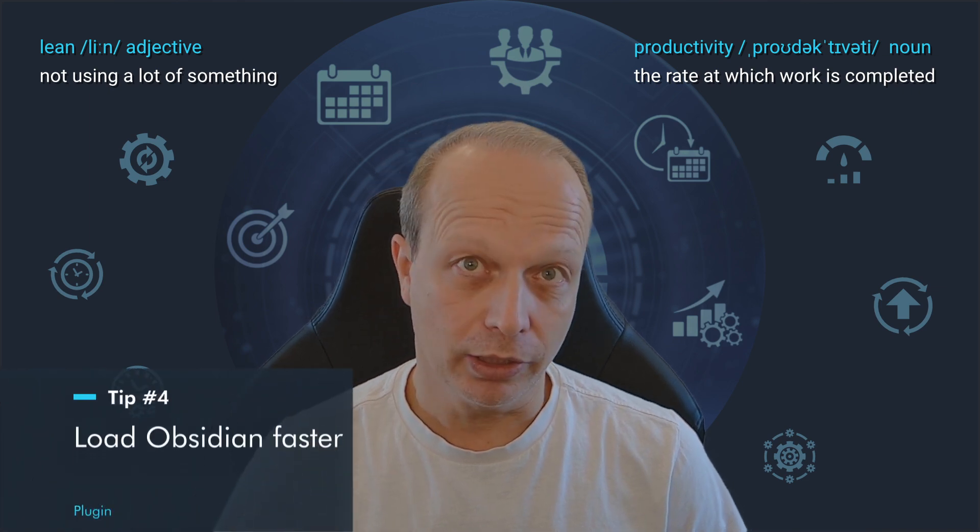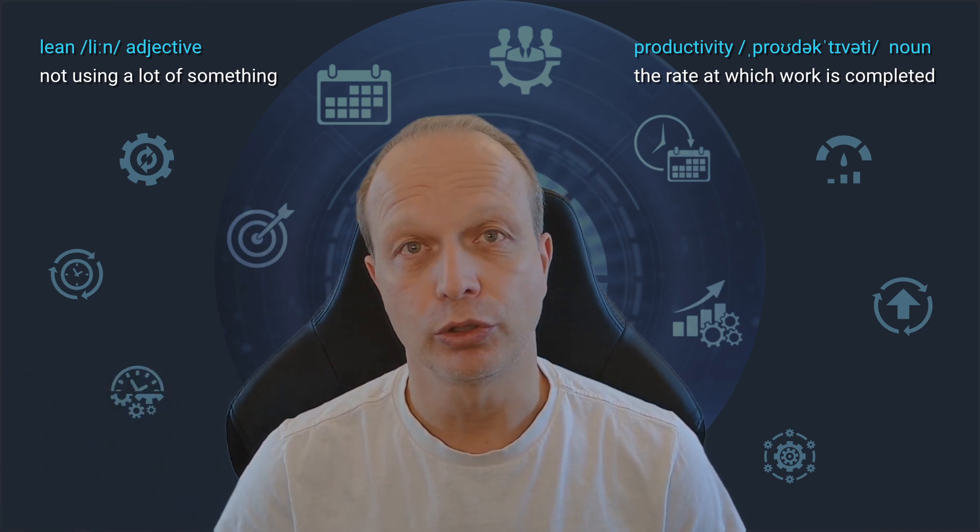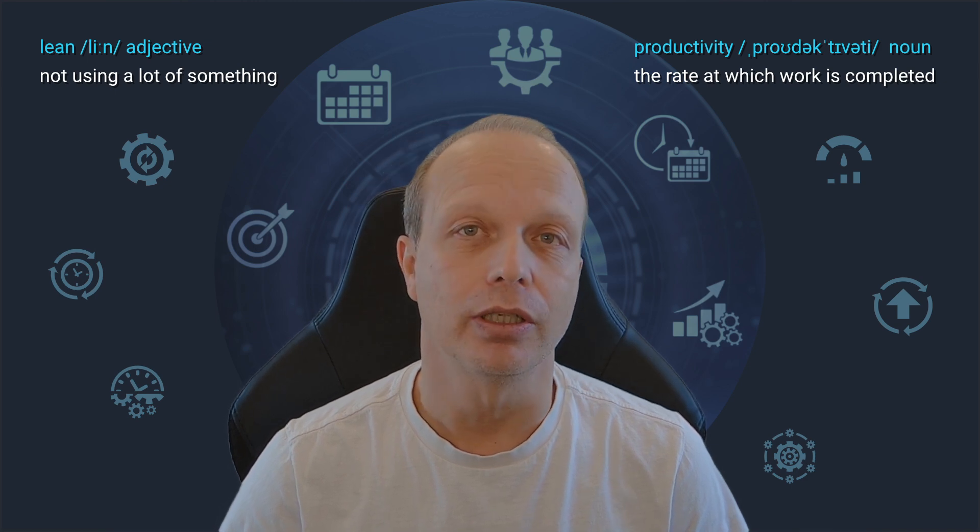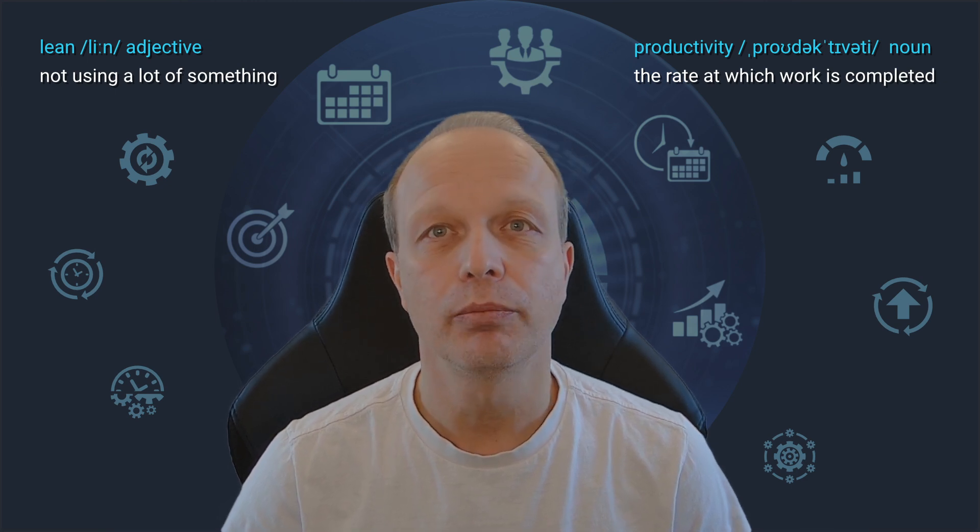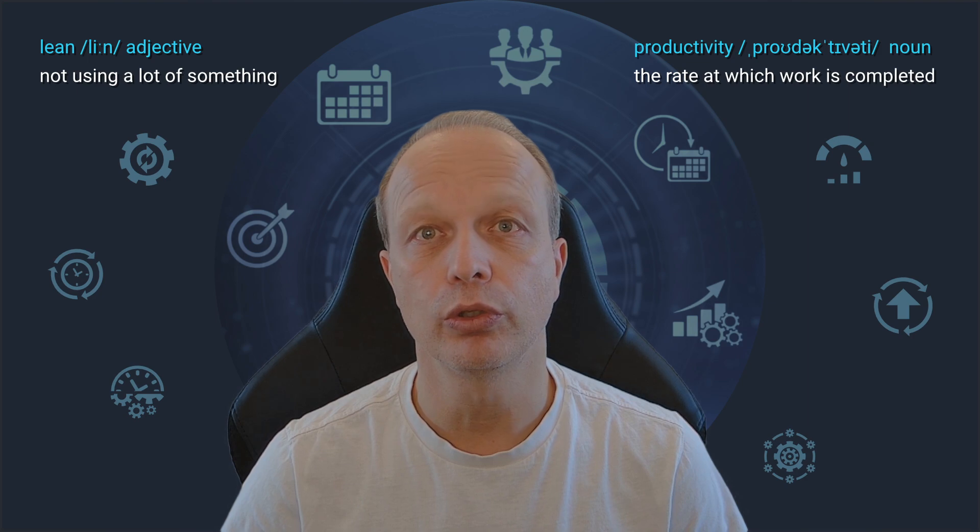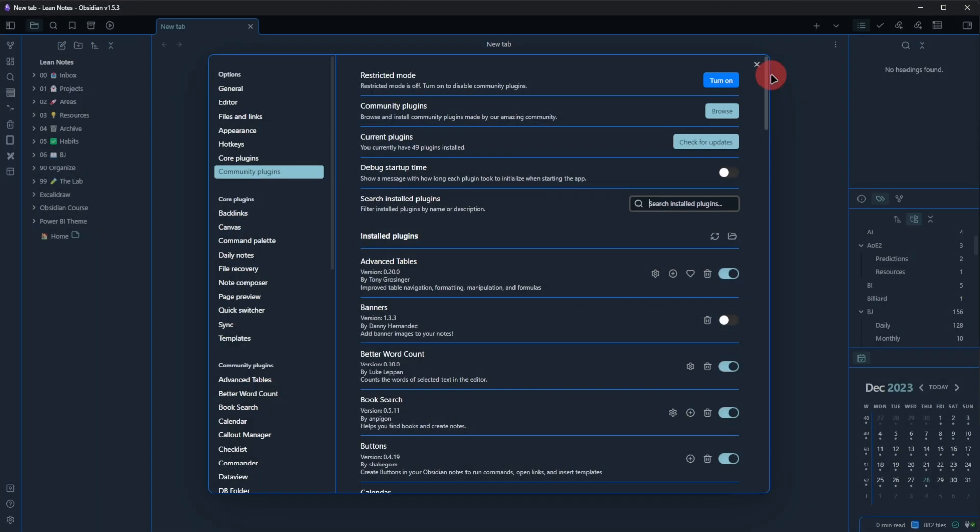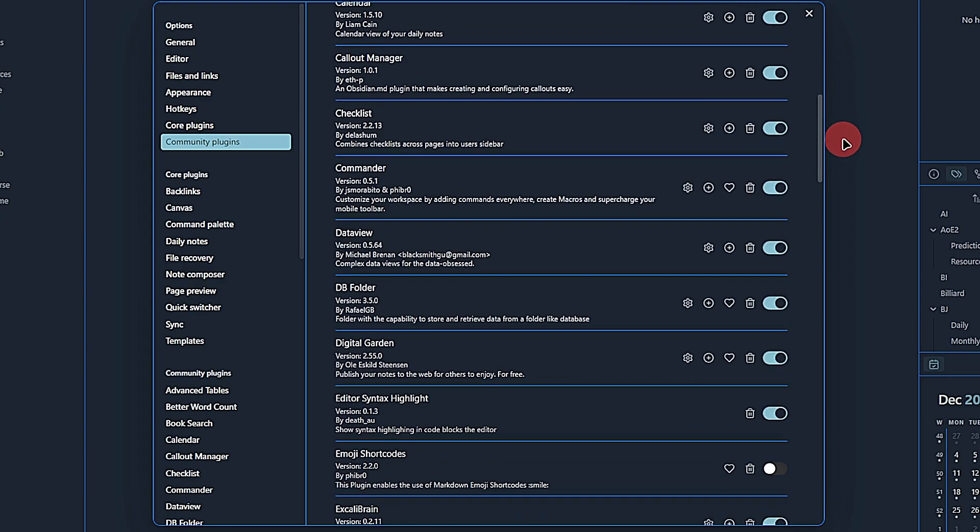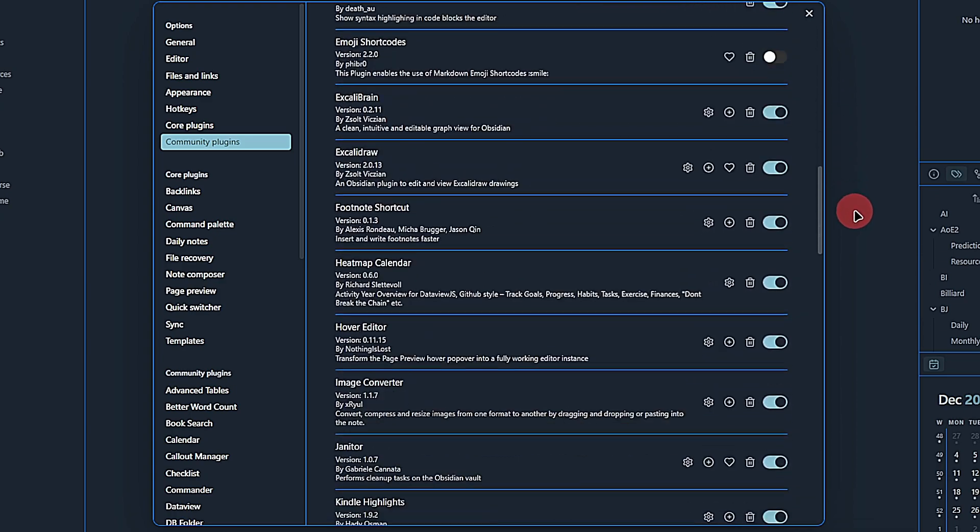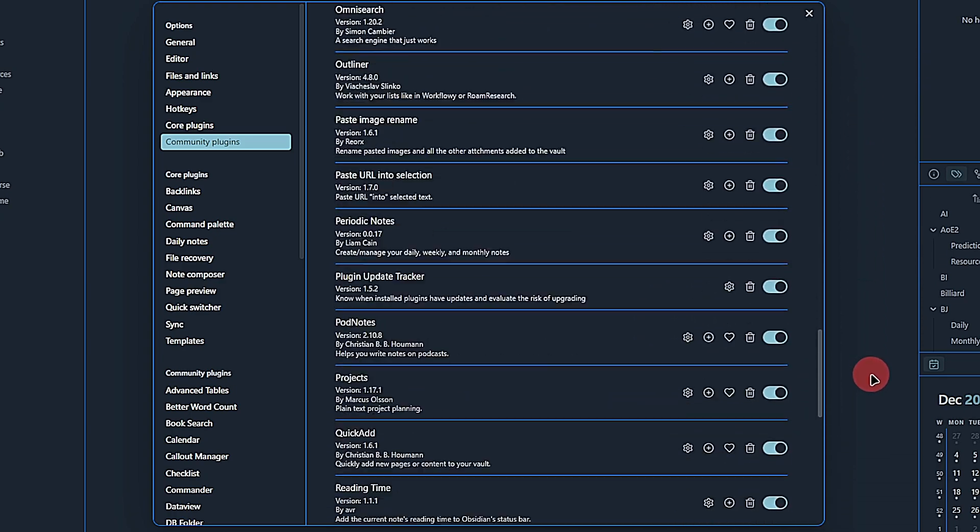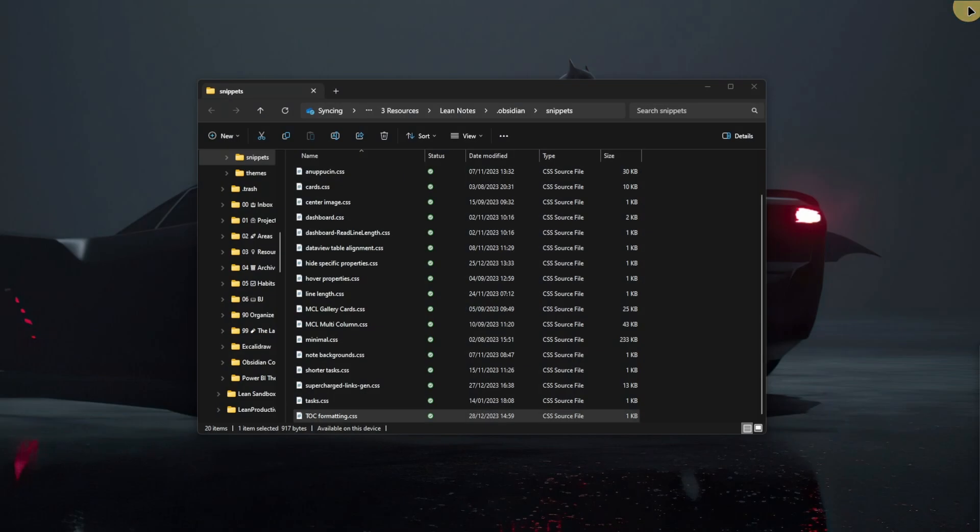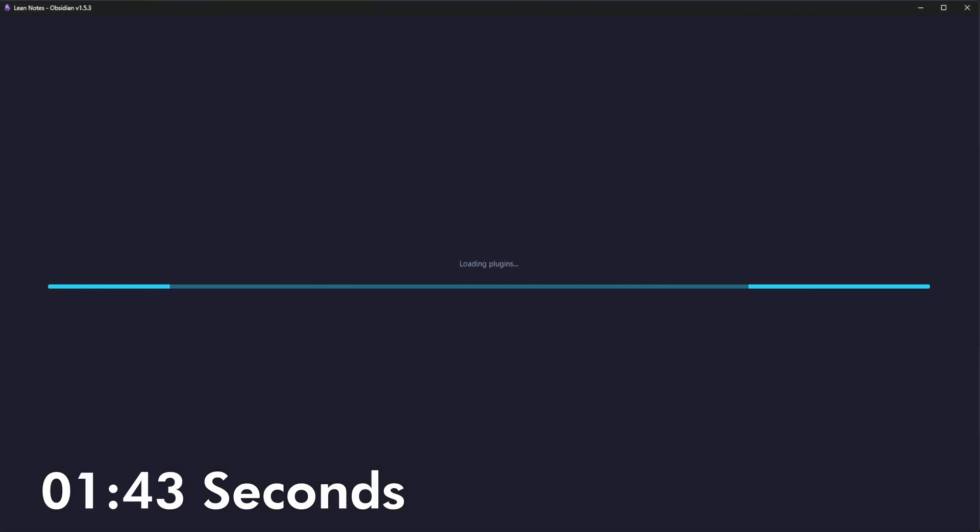Okay. Strictly speaking, my next tip is not a tweak but an actual plugin. However, I really wanted to share it anyway because it is very helpful for people who use many plugins in Obsidian. While I am certainly not the user with the longest list of installed plugins, I have enough to make the loading of Obsidian slower than I would like it to be. Let me demonstrate this by closing and opening Obsidian again. From the moment I start Obsidian until it is ready to use, it takes approximately 4 seconds.